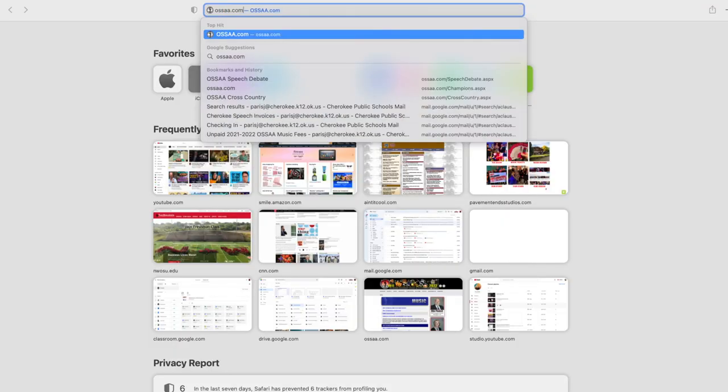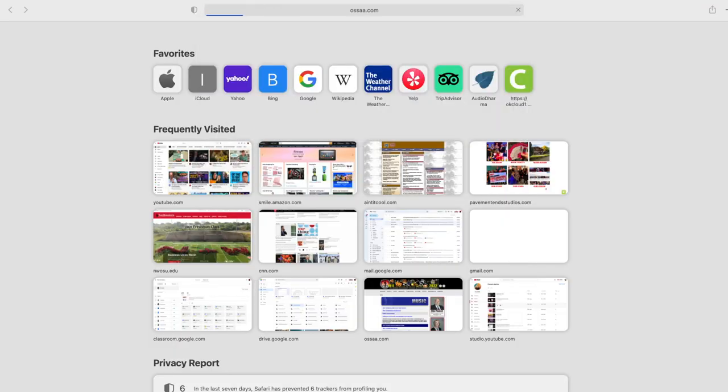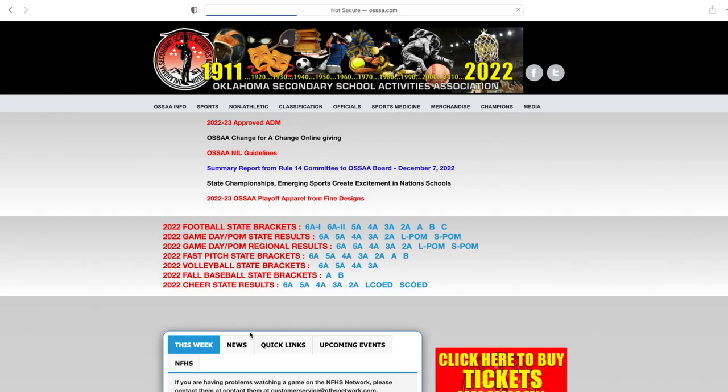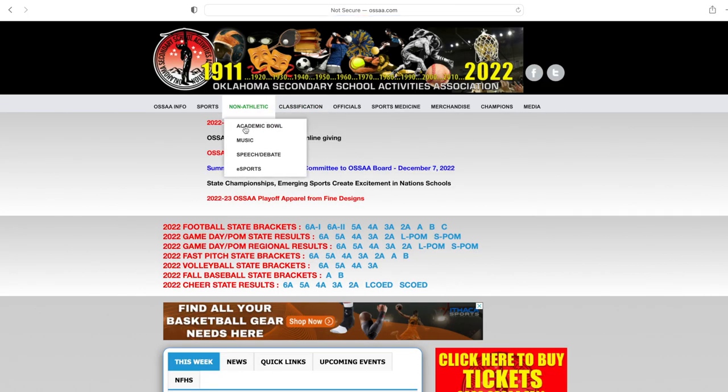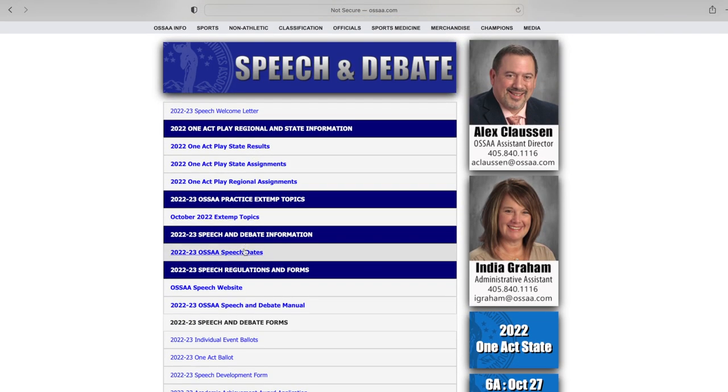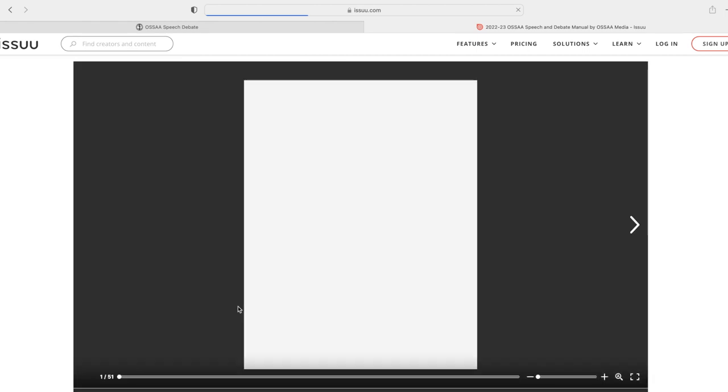Remember that we're talking about OSSAA rules — that's Oklahoma Secondary Schools Activities Association. So if you're not in my class and you're from somewhere else but you compete and you do original oratory, the process is the same, even though the individual rules may be slightly different. If you are from Oklahoma, understand that the rules can shift, so you may want to check the OSSAA website to make sure the rules you're working with are current. You can do that by going to OSSAA.com, click non-athletic events, then click speech and debate, and you'll find the manual right there.